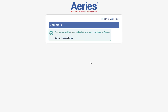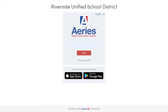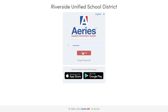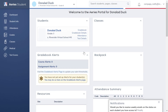Congratulations, you just reset your password. Now let's click the Return to Login page link. Type in your email address and click Next. Type in your password, then click Sign In. You are now logged in to your ARIES Parent Portal account.